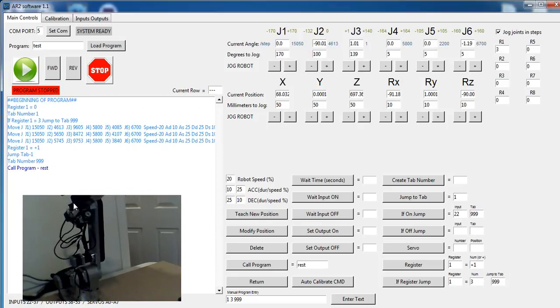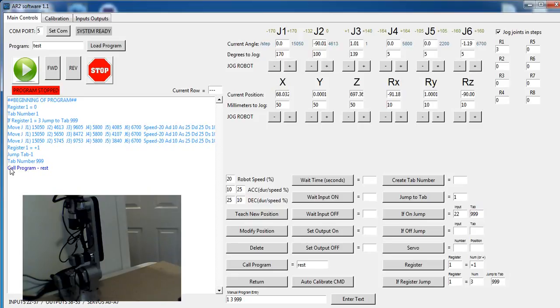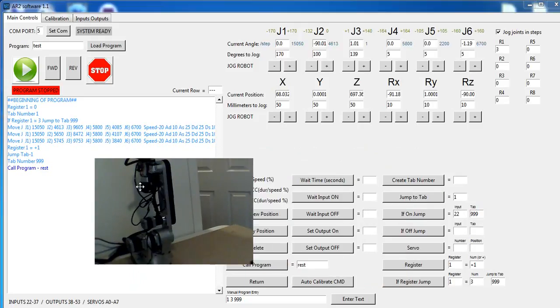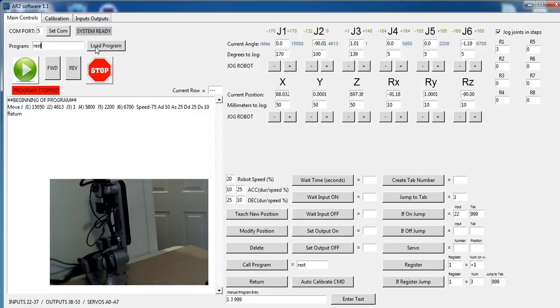Okay, so it went to rest, and the program moved faster than the robot, but you saw rest pop up there, and it ran rest, and then rest has a return in it, so it came back here. So, the return allows you to come back. Let's load up rest and look at it. So the rest program is basically just a move and a return. The return tells it to go back where you came from, and that's why it ended up back in our test program.